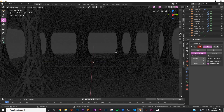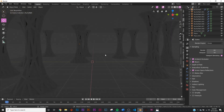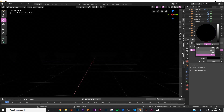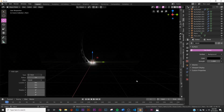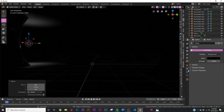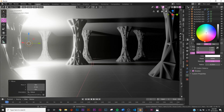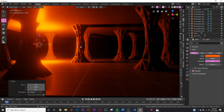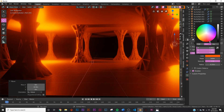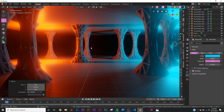Now we can start lighting the scene. I'm using EEVEE because cycles takes forever on my laptop. In the world settings, bring the color all the way down to black. Add a point light, bring the brightness up to 500, and set the color to orange. Duplicate it, bring it over to the other side, and change its color to teal. Now we have our two-light setup.